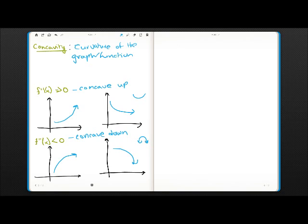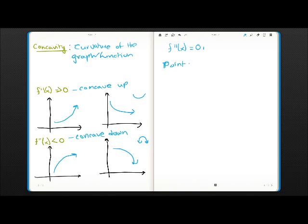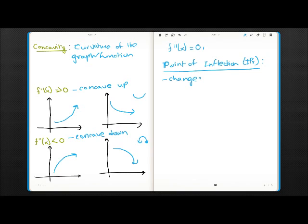Now, if you are probably wondering what if f double prime of x is zero? Then, if f double prime of x is zero, it is said to be the point of inflection. Basically, what they are telling us is that the curvature of the graph changes — changing the concavity, in other words.